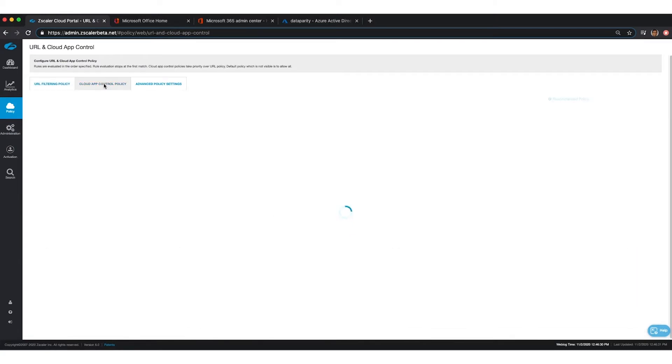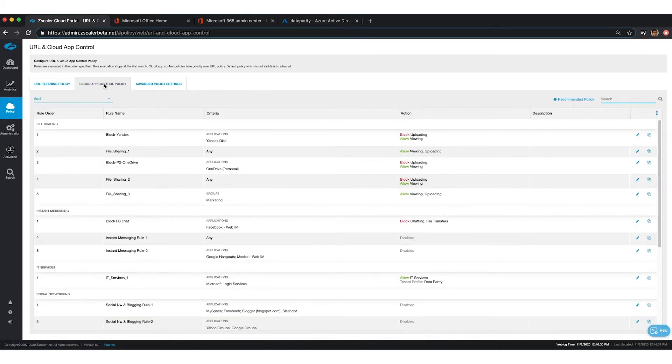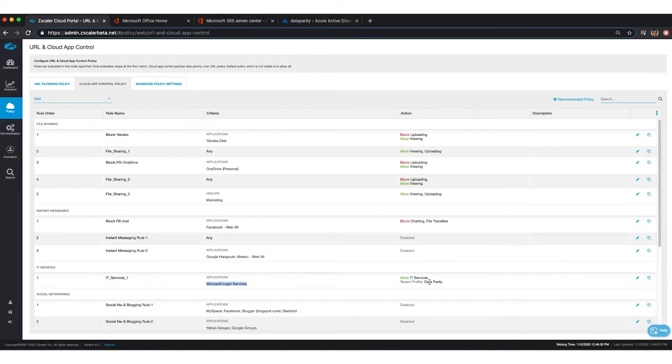So how you set this up is you would go to Cloud App Control Policy. You would select Microsoft Login Services, and within Microsoft Login Services, you would set up a policy.